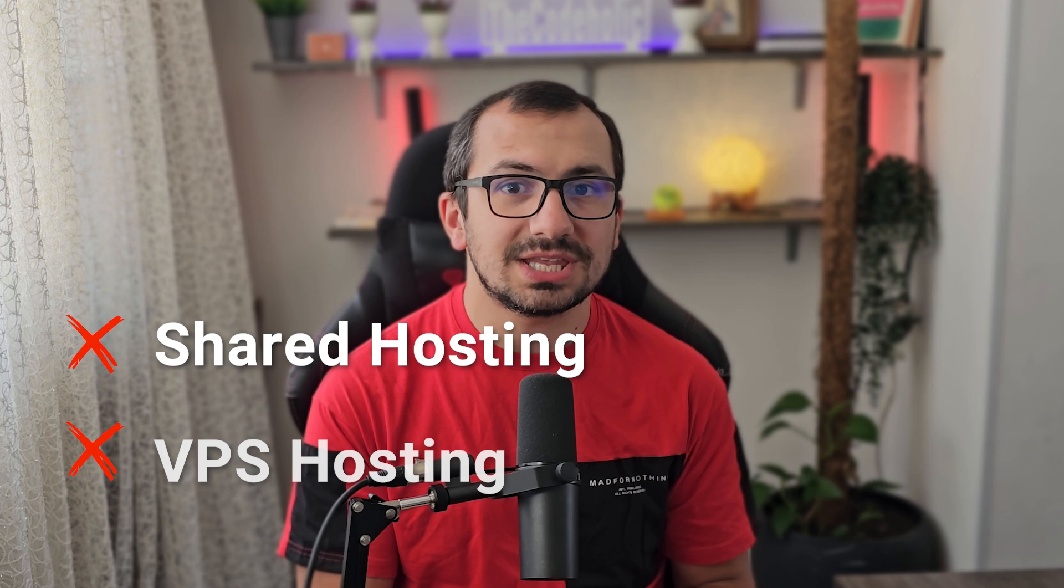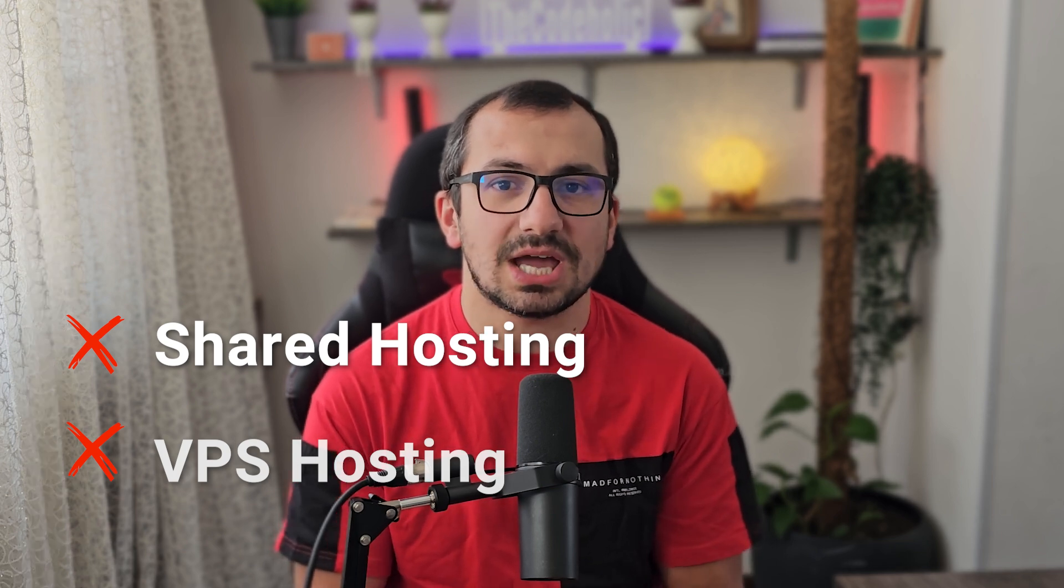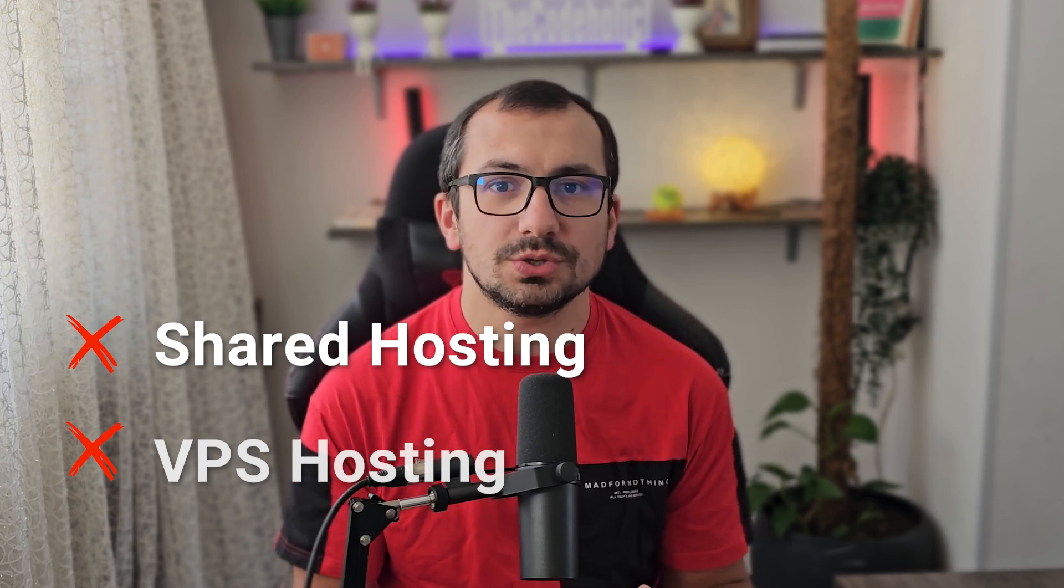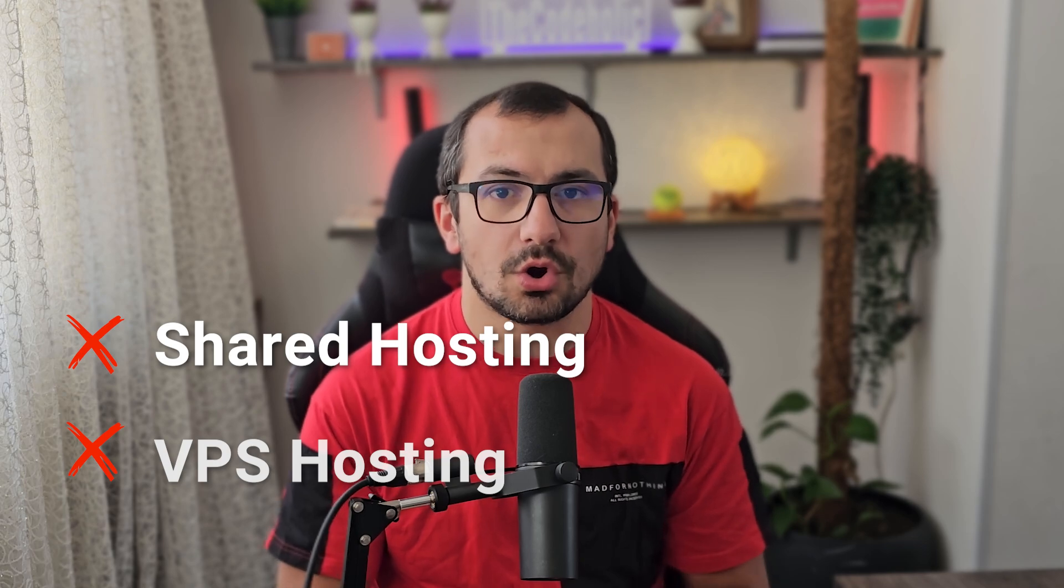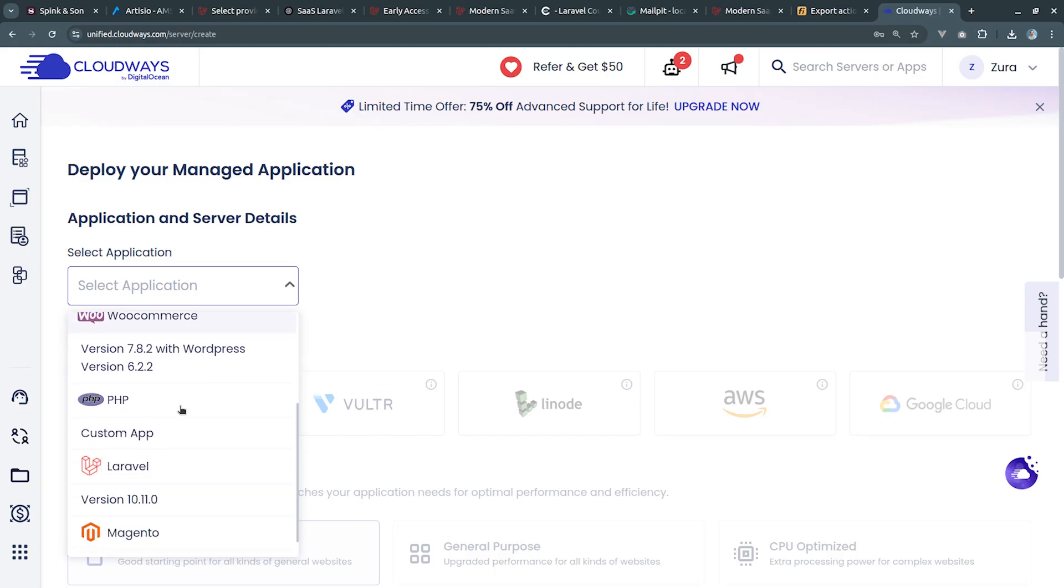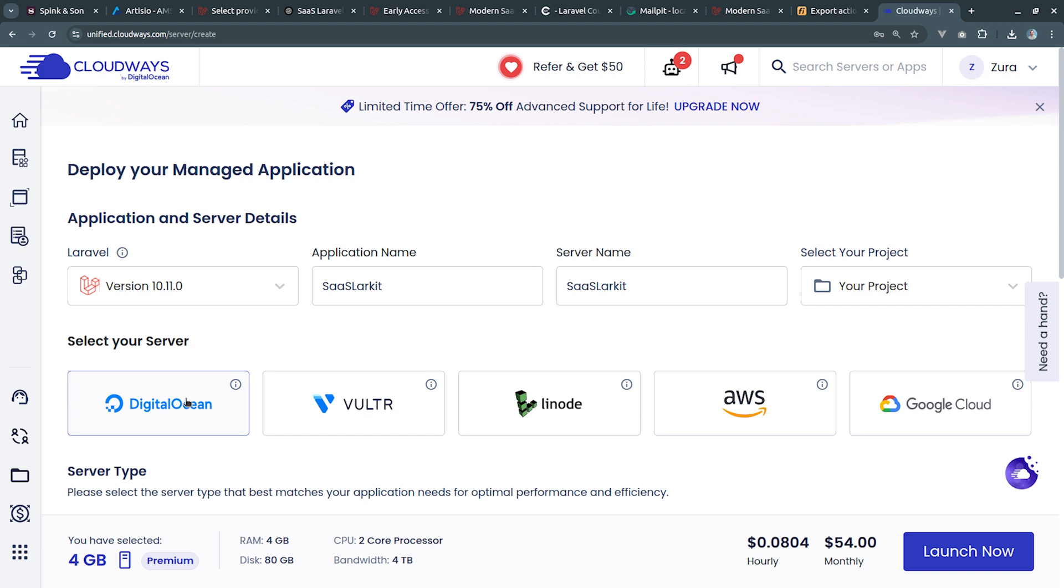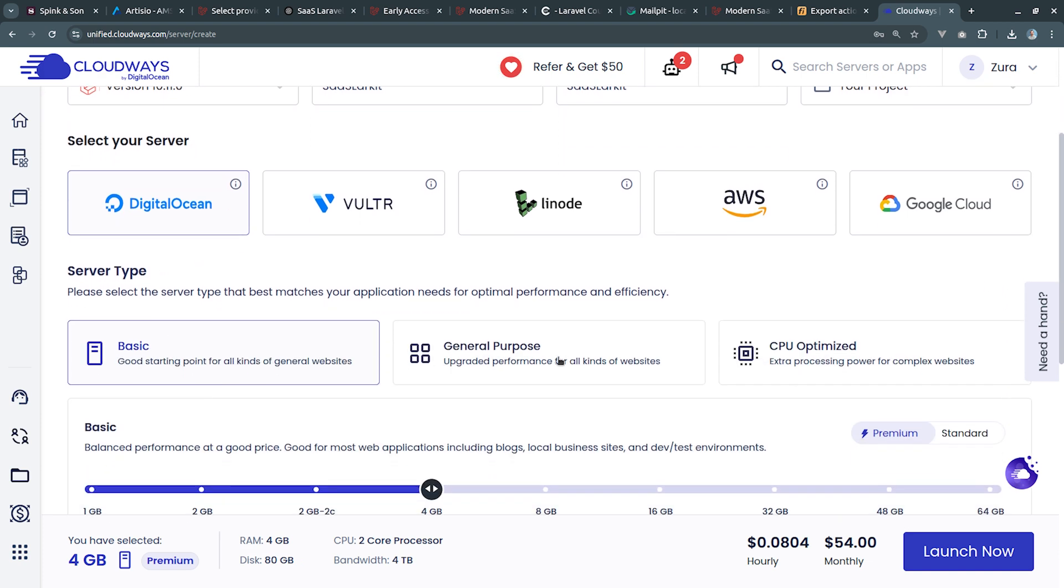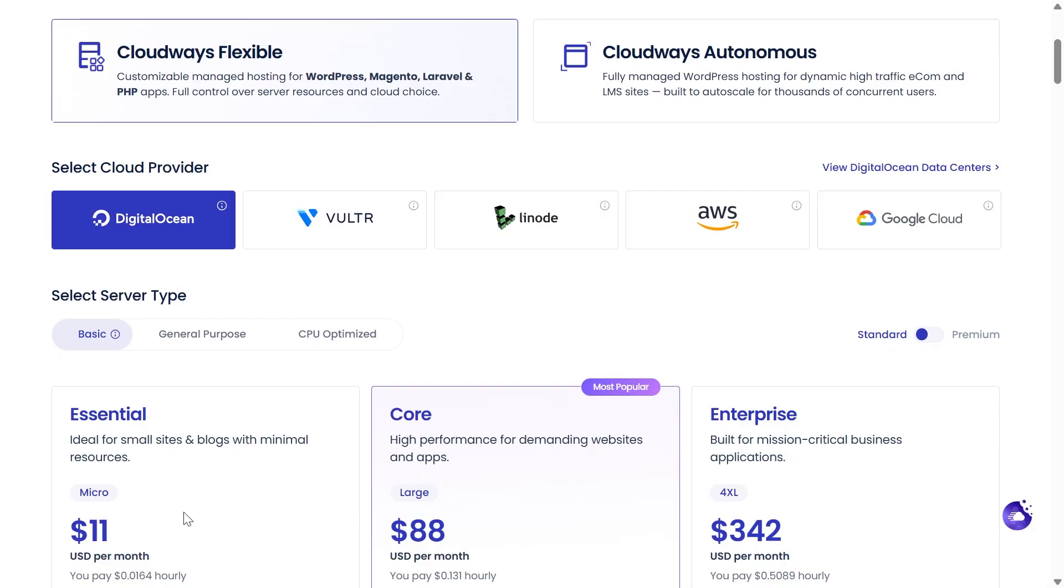It is not VPS hosting meaning you don't need to set up the web server and you don't need to manage the web server on your own. Instead it is managed web hosting which means CloudWays is managing the entire web server infrastructure and you only get what is important to you: tools which will help you to deploy your project and manage it. You can deploy multiple projects on a single server.